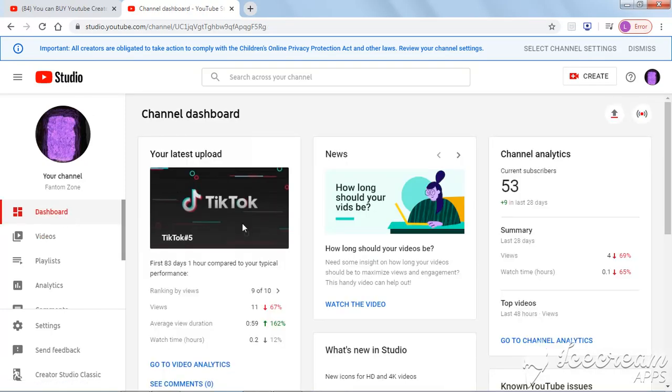This is gonna be it for the video, but anyways, you can see that's plus 9 subscribers in the last 28 days. That's not a lot,